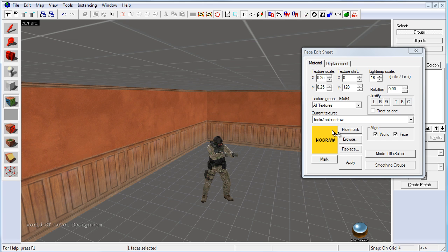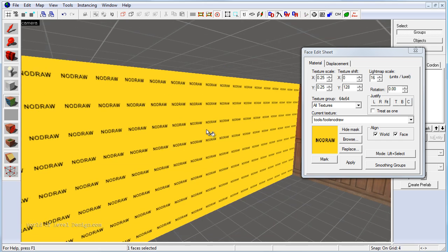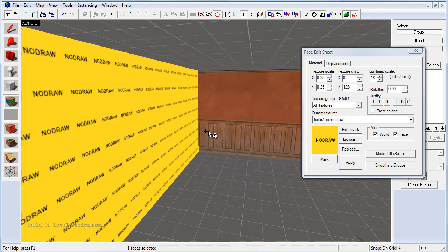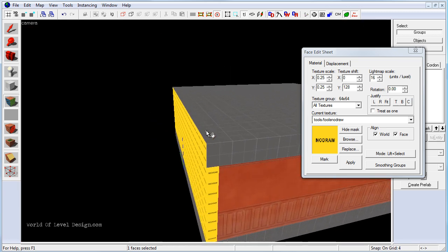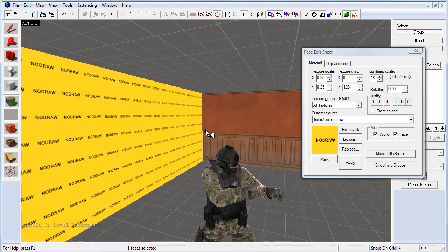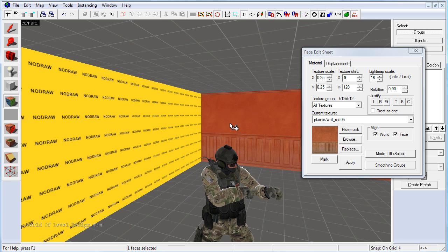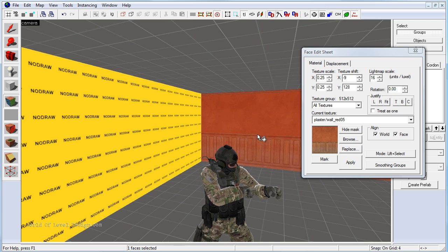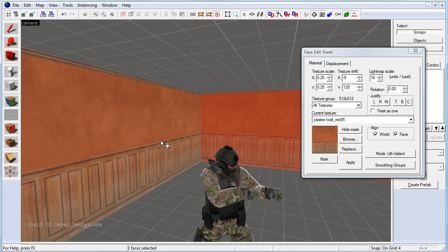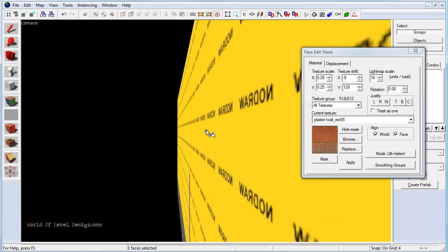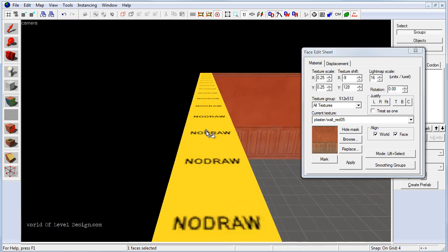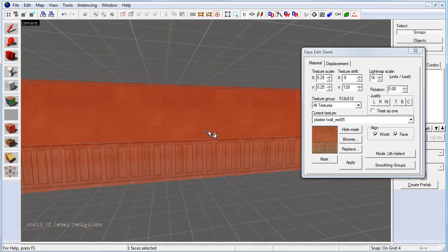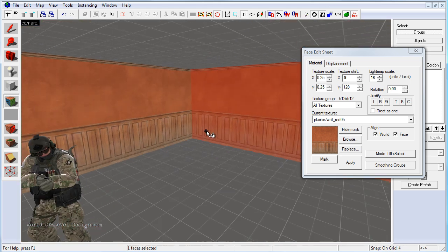With the current texture set to no draw, hold down SHIFT, right click, will apply to the entire brush and all of its faces. And then you can just simply left click to select and set the current texture to the red plaster wall. And then right click to just the face where the player will see and the rest of the faces will stay as no draw. And you can do that for every face.